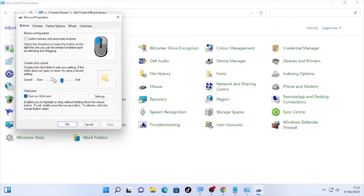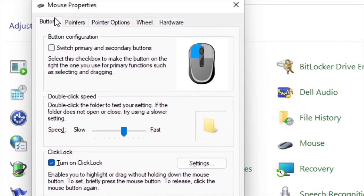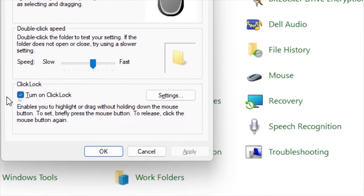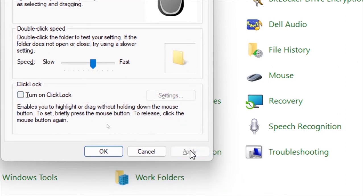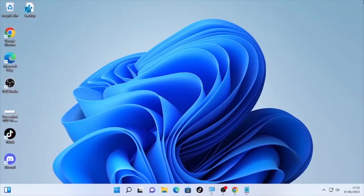Under the Buttons tab, you will find 'Turn on ClickLock.' Make sure to uncheck this option. Then select Apply and click OK, and close your Control Panel. Check whether the highlighting issue is fixed or not.